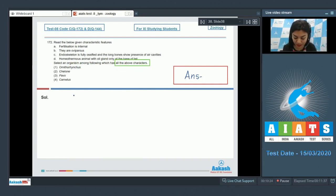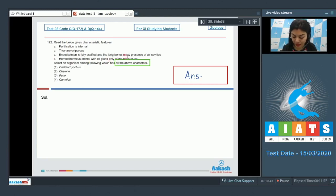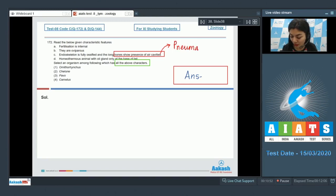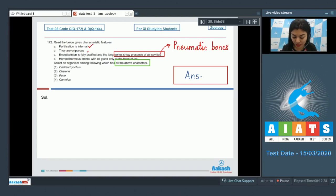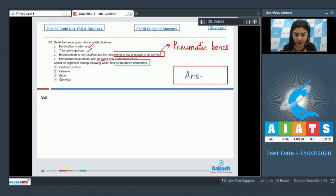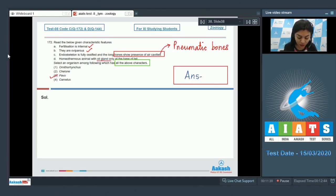If you look at character given in C, it states bones which show presence of air cavities. This is nothing but pneumatic bones, and pneumatic bones is a feature of birds. Fertilization is internal in them, that is also true, and all the members of class Aves are oviparous and they do show presence of oil gland at the base of their tails.